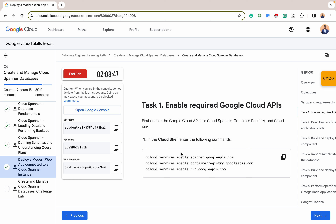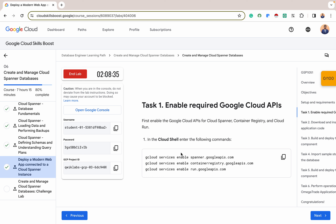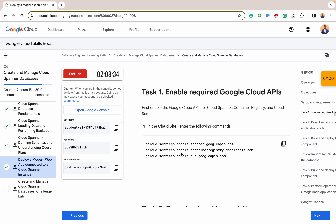Using Cloud Spanner, Container Registry, and Cloud Run is a typical modern cloud stack, empowering users to build and run applications that are fast, scalable, and cost-effective. That's why we'll be using these three combinations here.